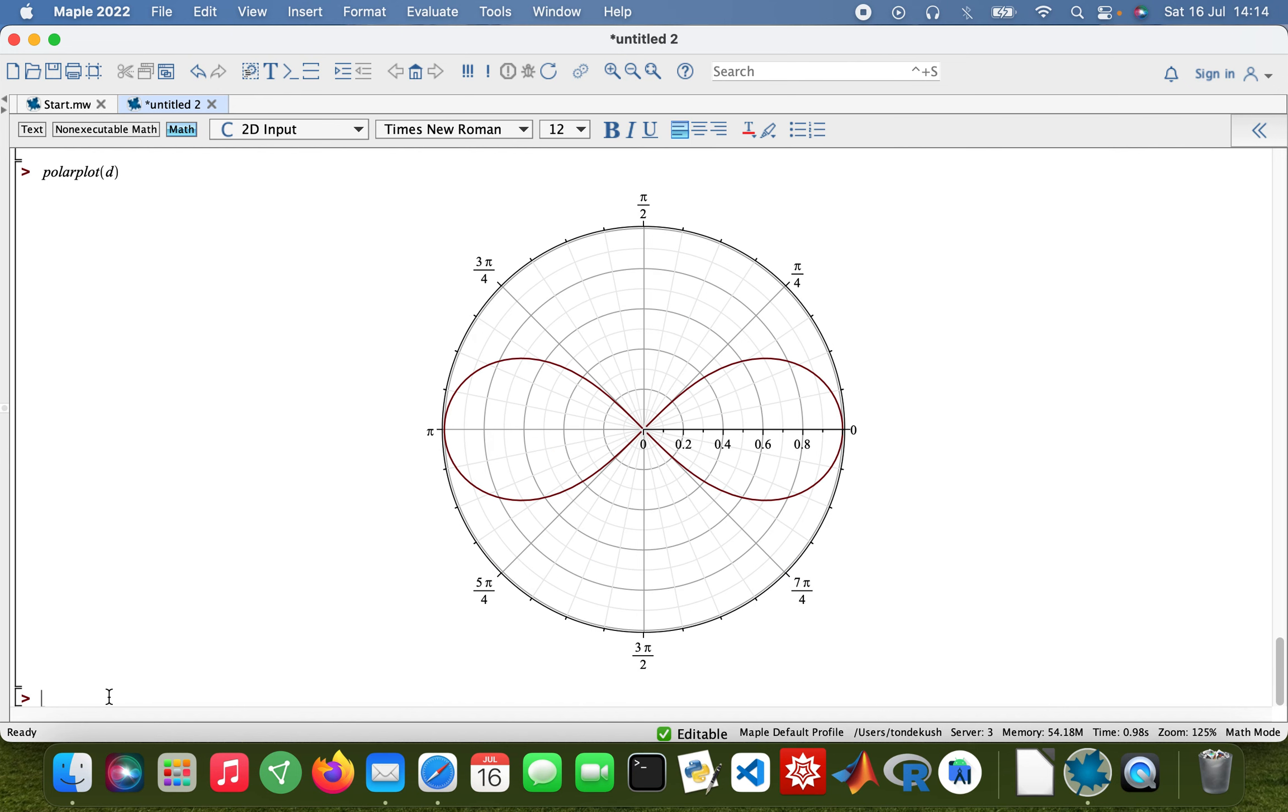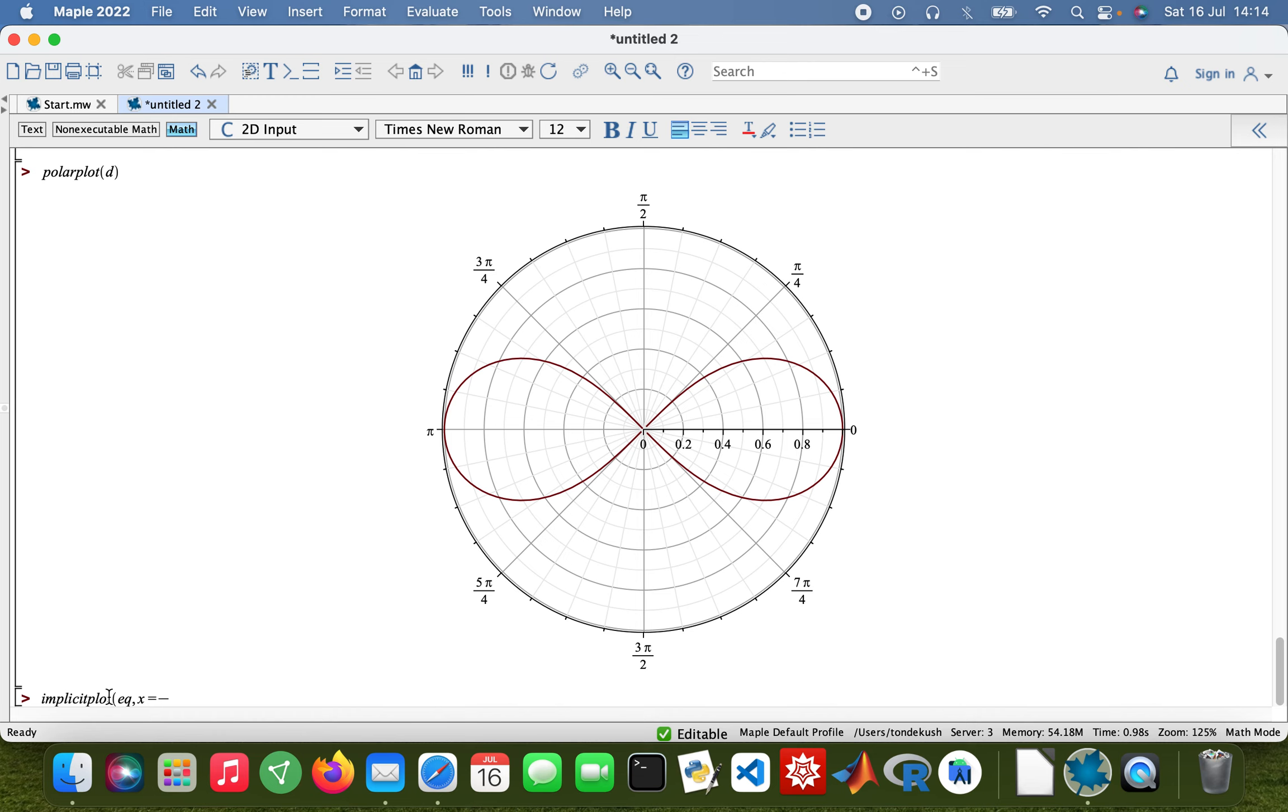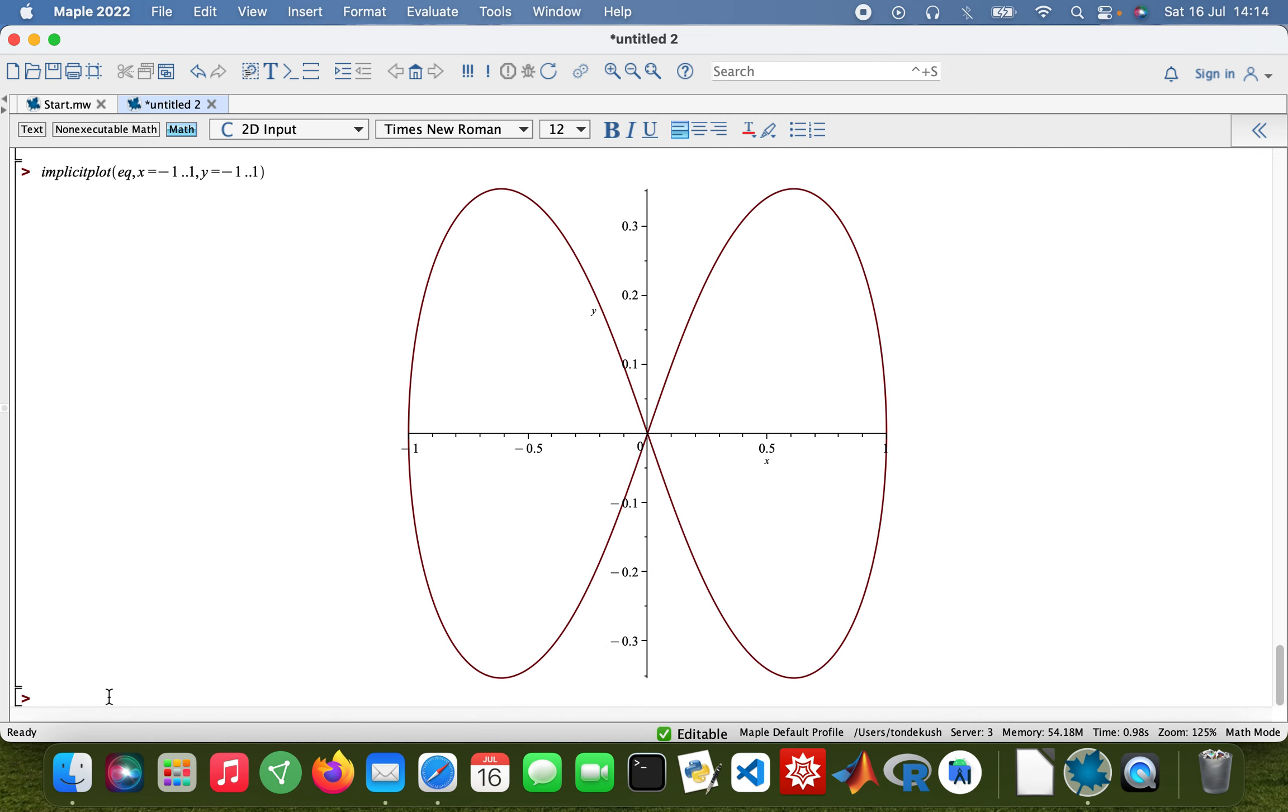And then if I want to do an implicit plot, I'll use the equation. Then my x would take -1 to 1, and y takes the same range as well, -1 to 1. So that's our implicit plot for the equation.